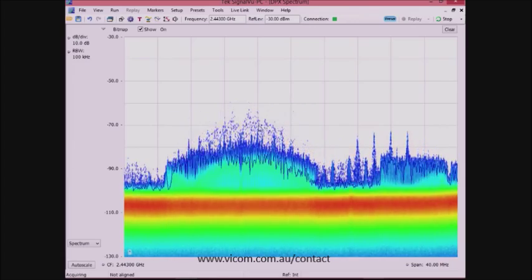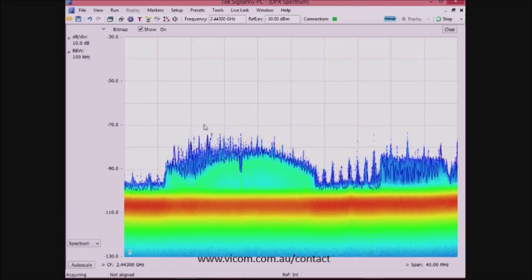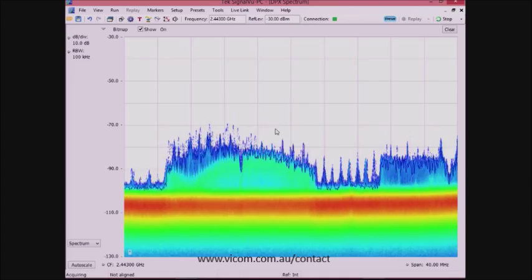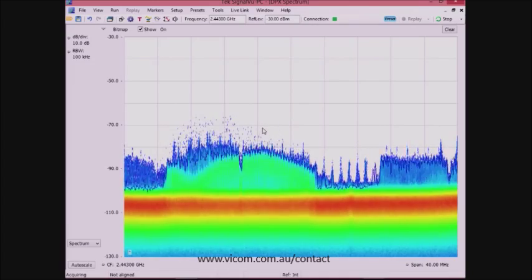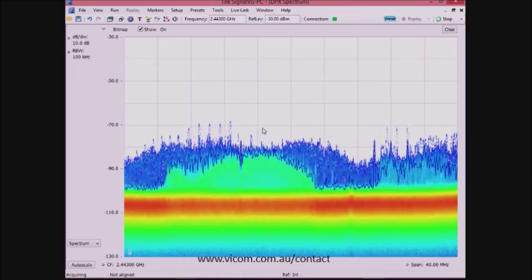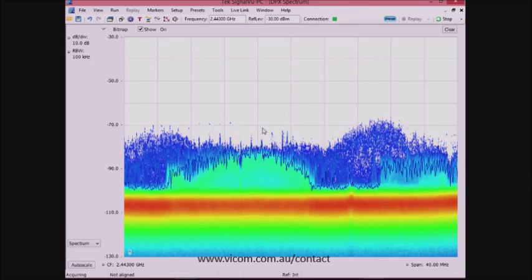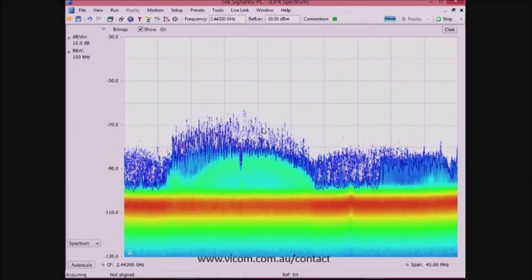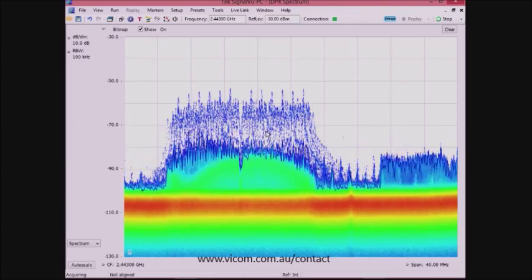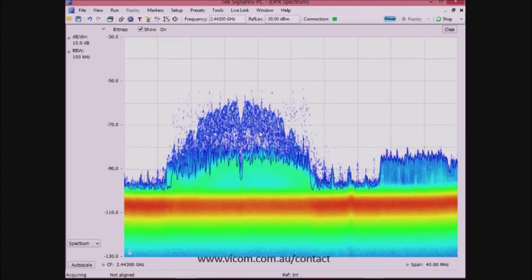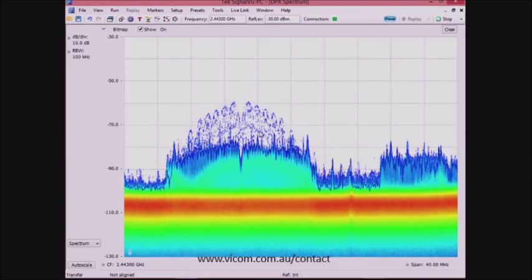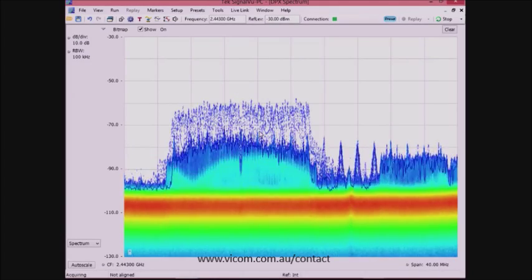The phone, since it's close to the RSA306, has a higher signal strength, and the access point has a lower signal strength. This is interesting because I can see two signals occupying the same frequency, but at different times.